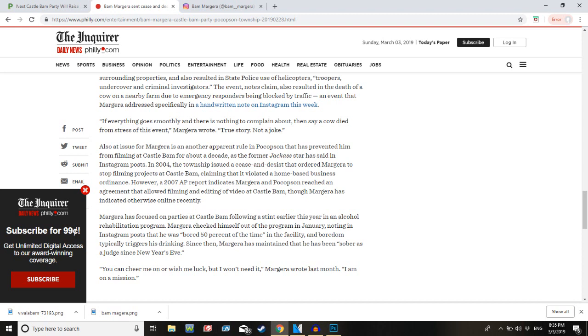Margera has focused on parties at Castle Bam following a stint earlier this year in an alcohol rehabilitation program. Margera checked himself out of the program in January, noting in an Instagram post that he was bored 50% of the time in the facility and boredom typically triggers his drinking. Since then, Margera has maintained that he has been sober as a judge since New Year's Eve. Are judges sober? I don't fucking know. You can cheer me on or wish me luck, but I won't need it, Margera wrote last month. I am on a mission. And he's gonna have a party with a bunch of beer at it. Great idea for a recovering alcoholic. I still want to go, but that doesn't mean I can't say that this doesn't seem like the greatest idea.